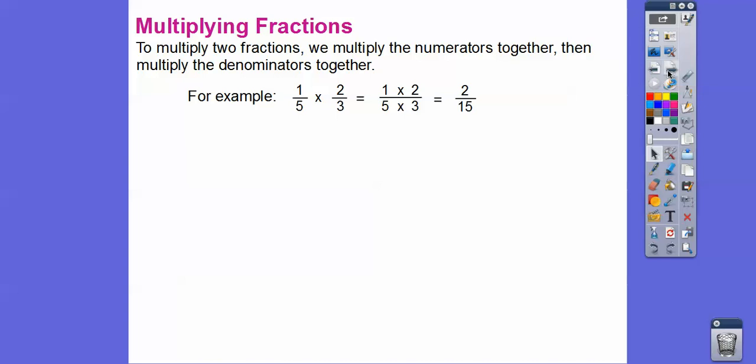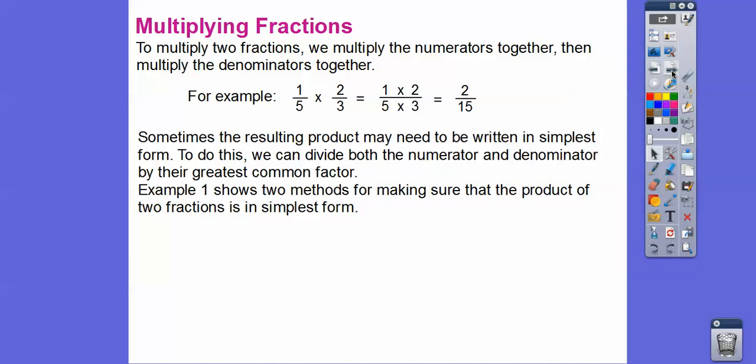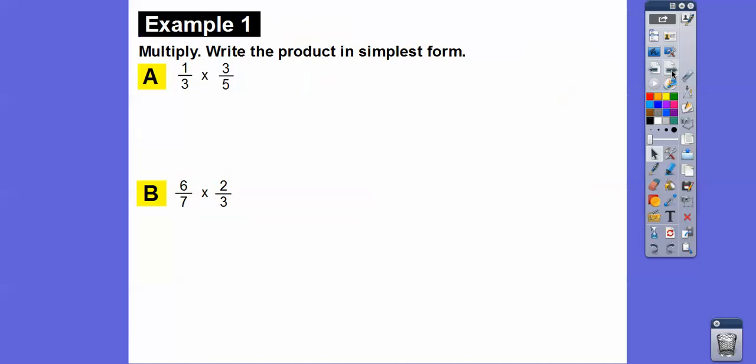To multiply two fractions, we multiply the numerators together and multiply the denominators together. For example, one-fifth times two-thirds: we multiply one times two over five times three to get two-fifteenths. Sometimes the resulting product may need to be written in simplest form, and to do this, we divide both the numerator and denominator by their greatest common factor, the GCF. Example one will show two methods for making sure the product is in simplest form.